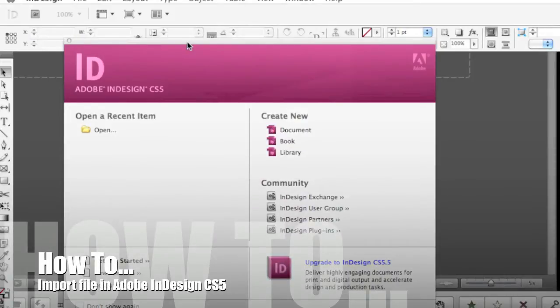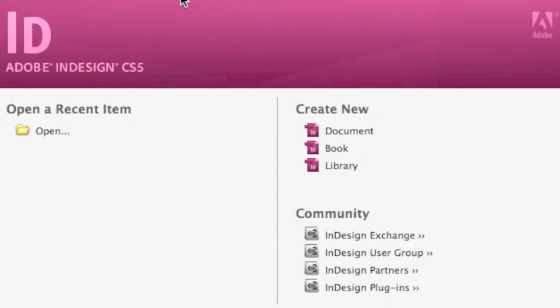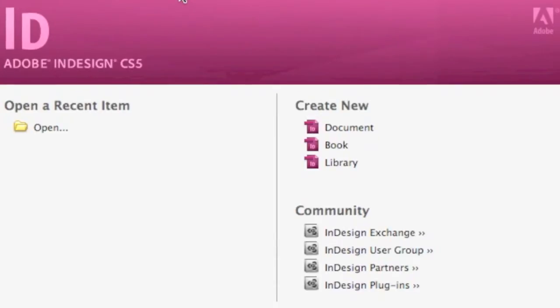Hi. Today's how-to tutorial is how to import file in InDesign CS5. There are several ways to import files into InDesign CS5. We'll show you a few of them today and a couple advanced tricks for tricky types of file formats.